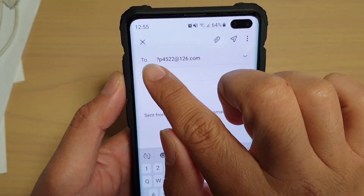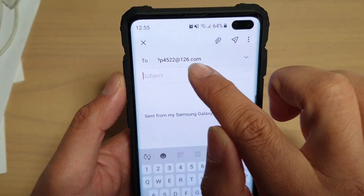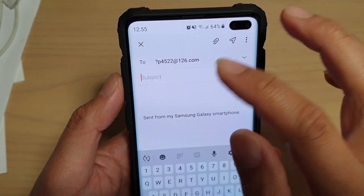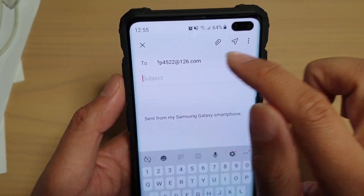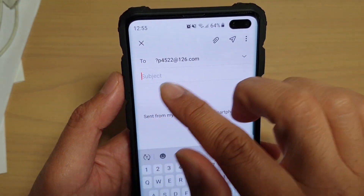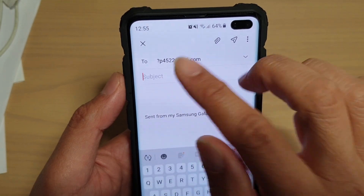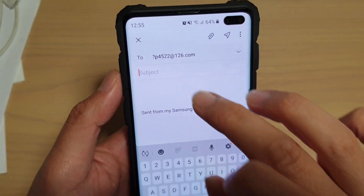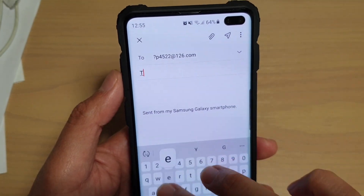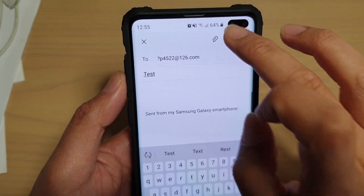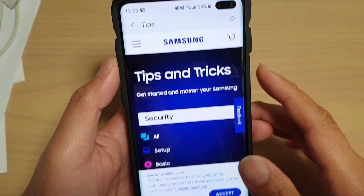You can see your email will automatically open up and the To address is already inserted. This is just a test contact, so it has some random numbers in it. From here you can quickly put in the subject and then send out the email. And that's it.